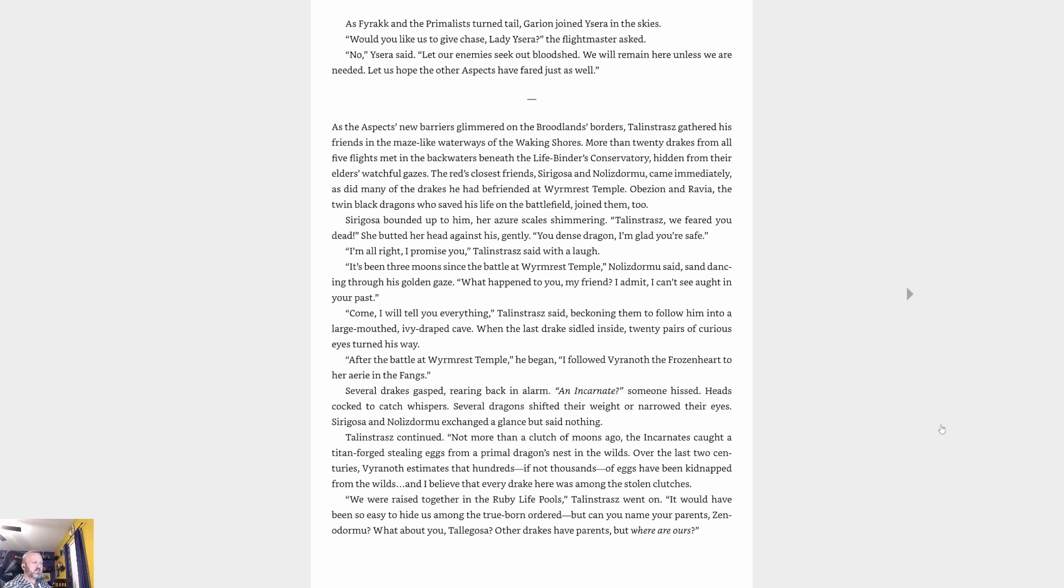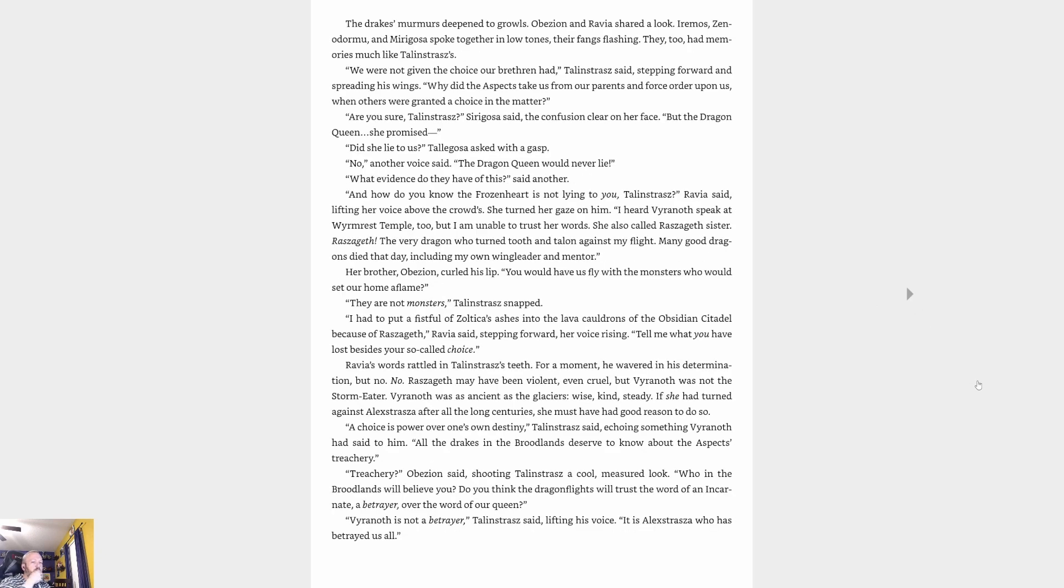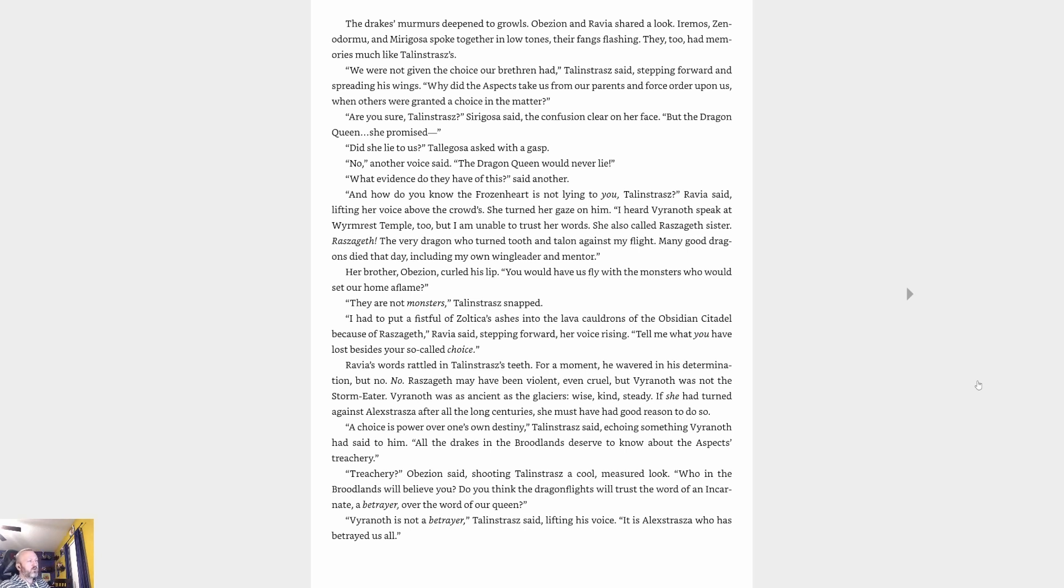'We were raised together in the Ruby Life Pools,' Talonstrasz went on. 'It would have been so easy to hide us among the trueborn ordered. But can you name your parents, Nozdormu? What about you, Cryagosa? Other drakes have parents, but where are ours?' The drake's murmurs deepened into growls. Abyssion and Ravya shared a look. Iramos, Nozdormu and Miragosa spoke together in low tones, their fangs flashing. They too had memories much like Talonstrasz's. 'We were not given the choice our brethren had,' Talonstrasz said, stepping forward and spreading his wings. 'Why did the aspects take us from our parents and force order upon us when others were granted a choice in the matter?'